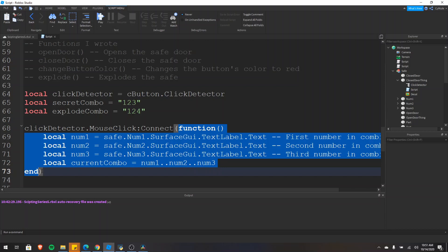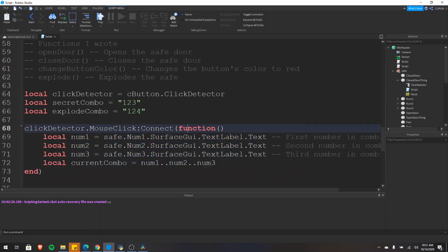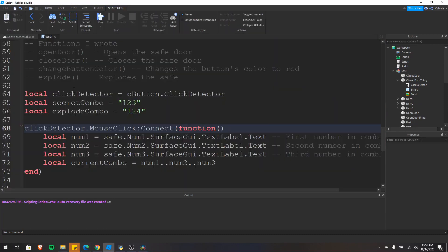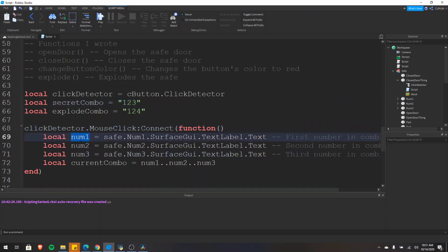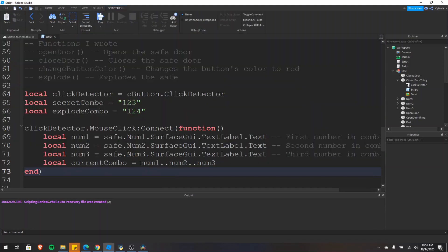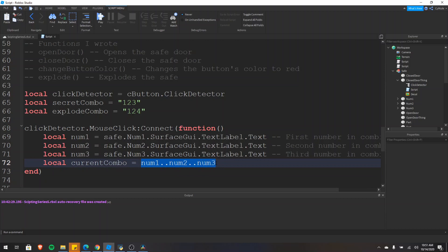Every time we click the button we want to see if these numbers are the correct combination. Going back here, I have a secret combination set to 1, 2, 3. Then I have num1, num2, and num3 — num1 is the first number, num2 is the second, and num3 is the last one.